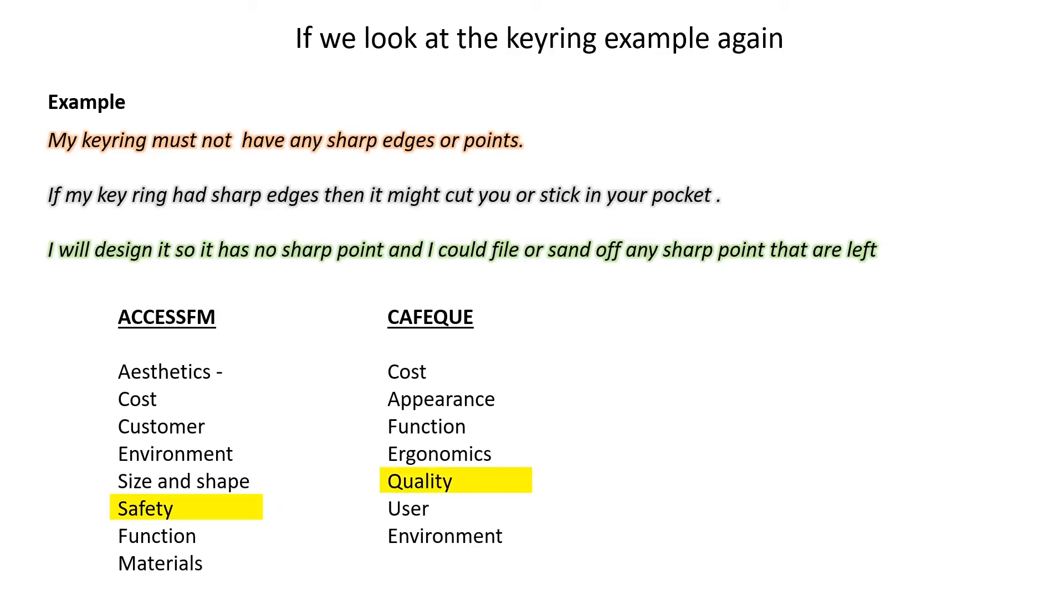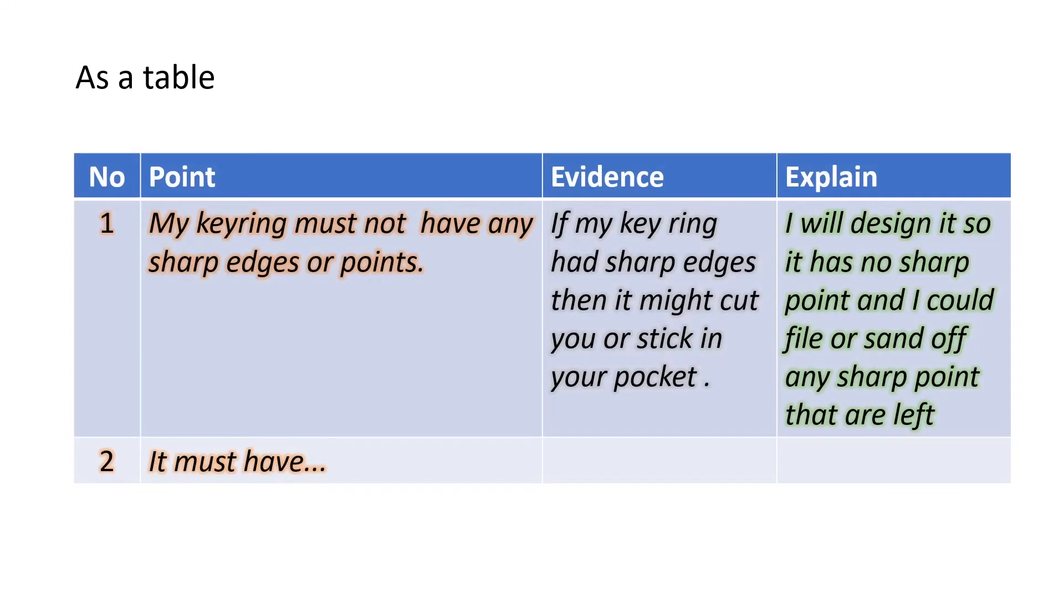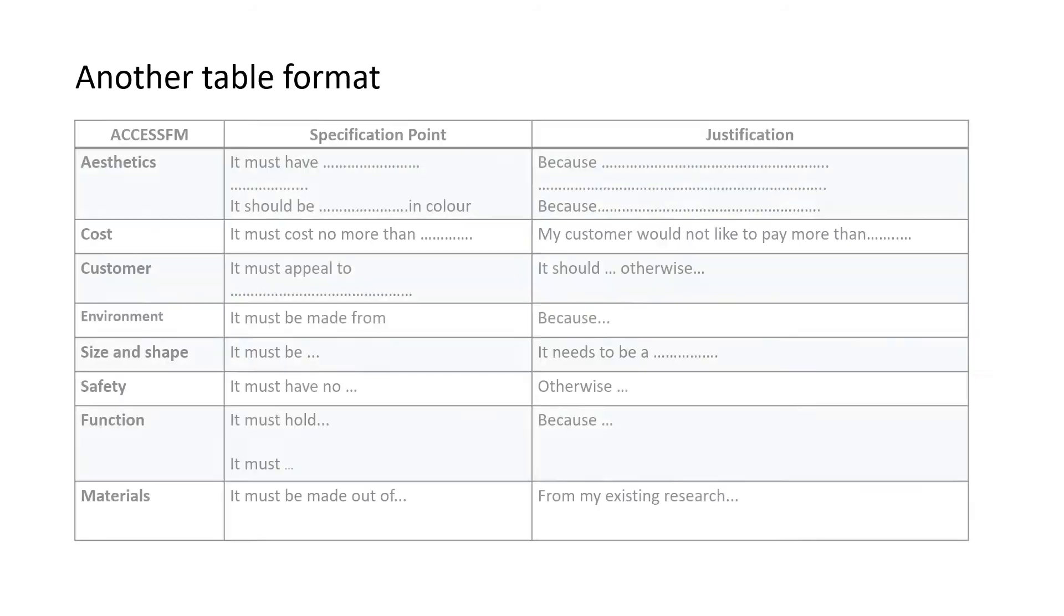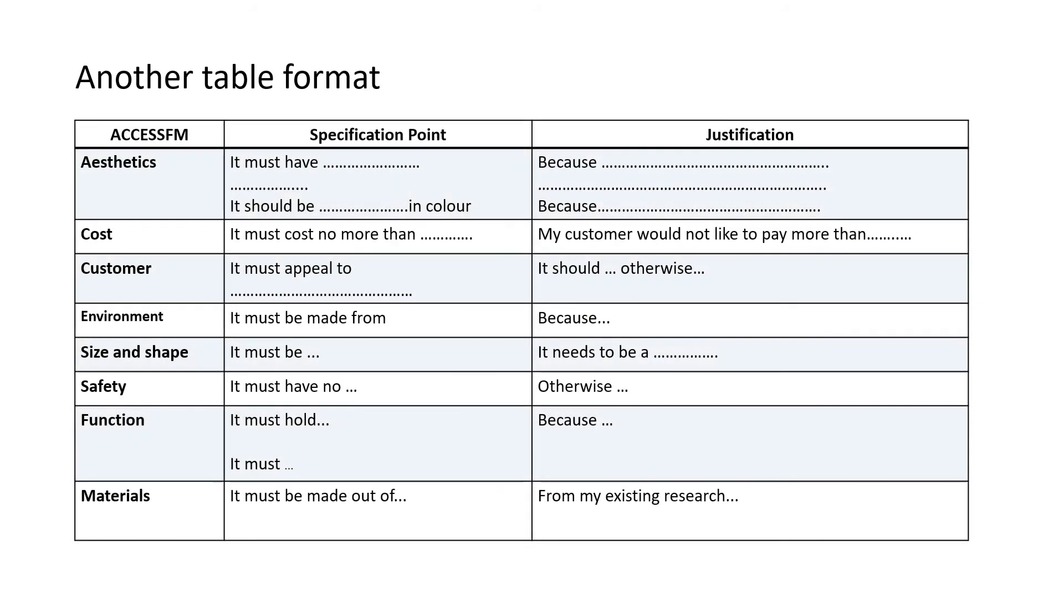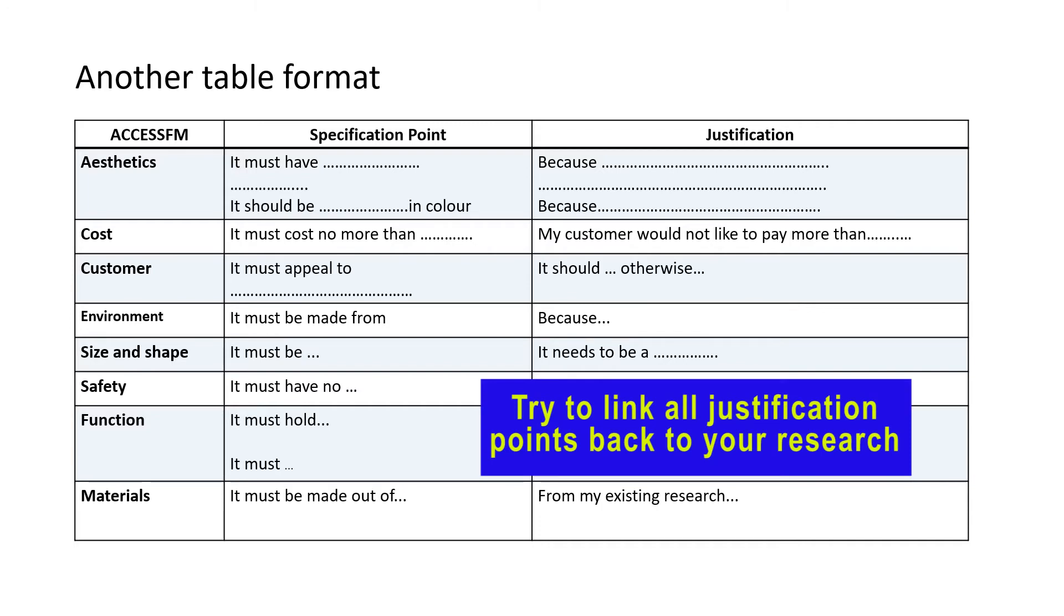How to present your work: you can present your work in a table format. You have specification number, point, evidence, and explain. Another table format is that you could have the acronym ACCESS FM or CAFE Q on the left-hand side, specification point, and you could have just one column for justification. You can present your work in paragraphs.